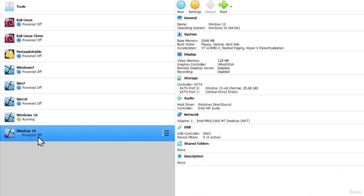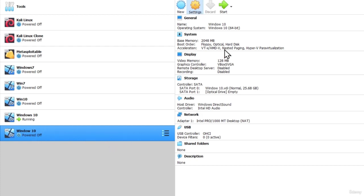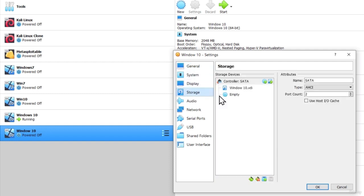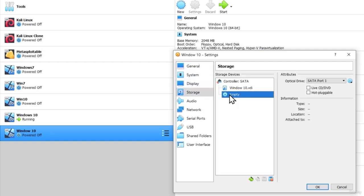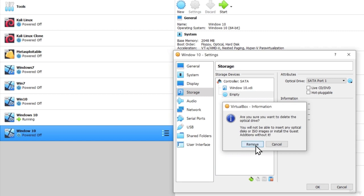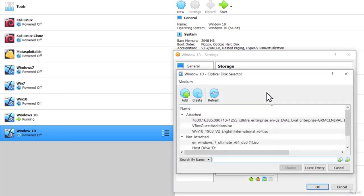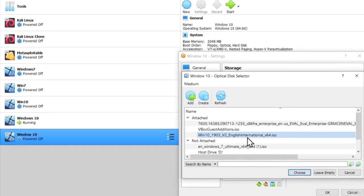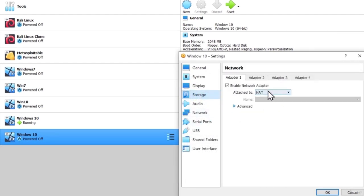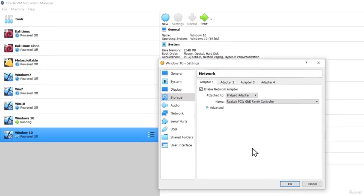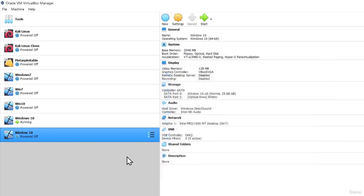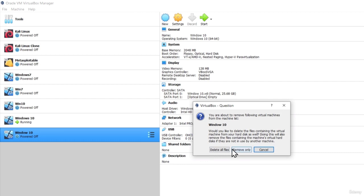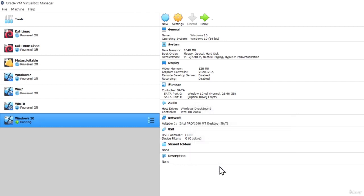Now, since I already have it, I will delete it, but before I delete it, another two settings that you want to choose is, as we did with the Windows 7 machine, under the storage, under the empty, you want to remove, and you want to add the Windows 10 ISO file, which I have right here. The next setting that you want to change is from NAT to bridged adapter. Once you do all of that, you can start the process of installing Windows 10.